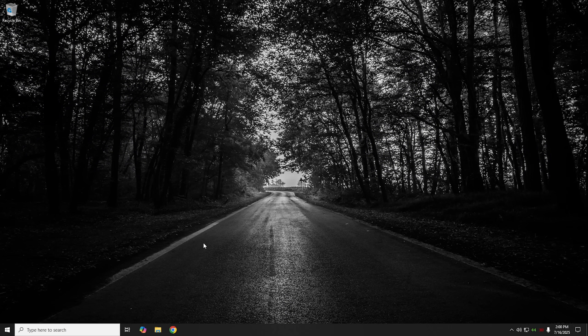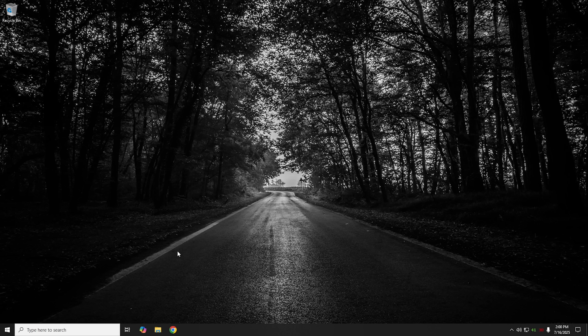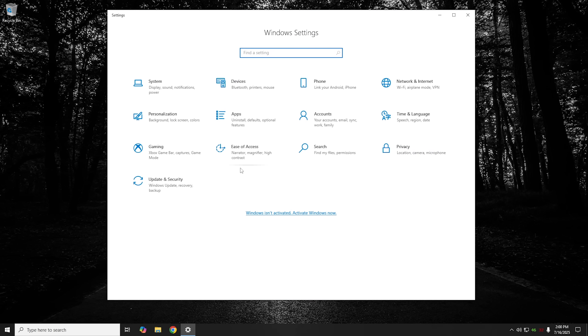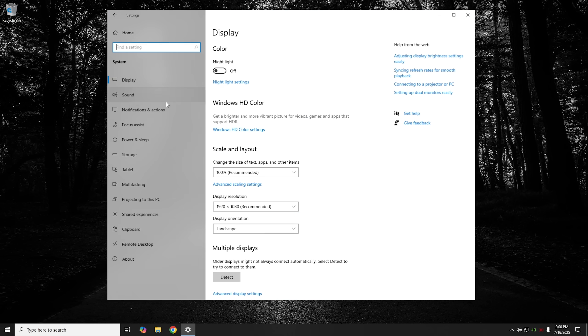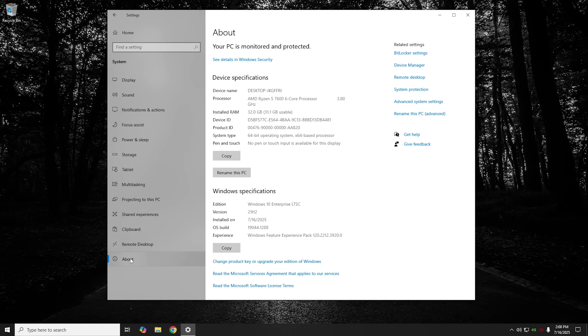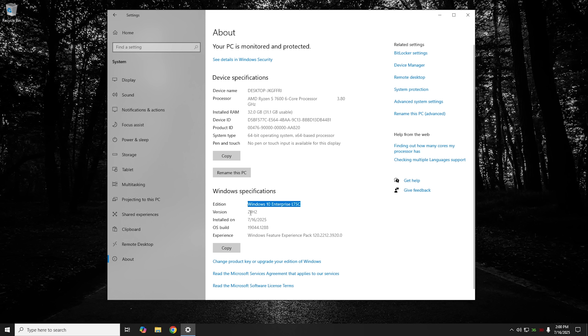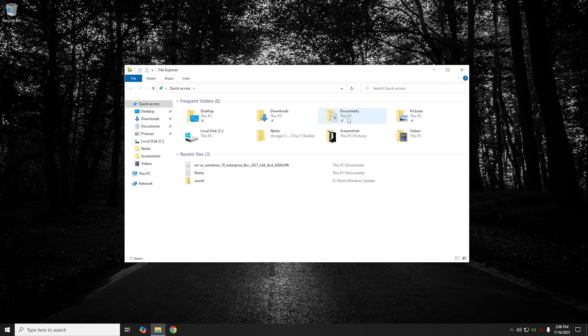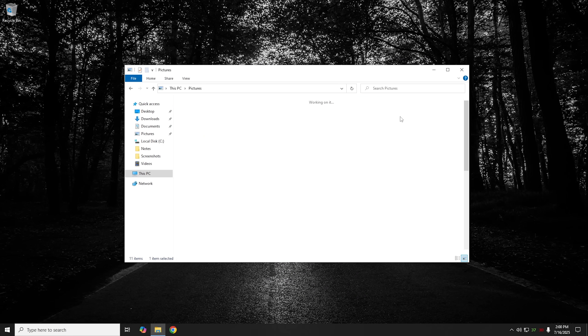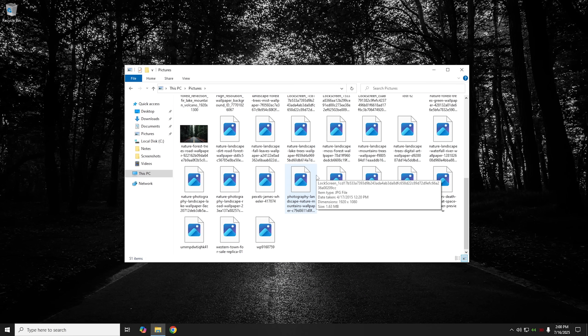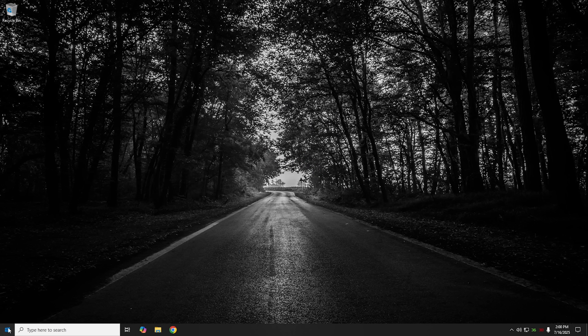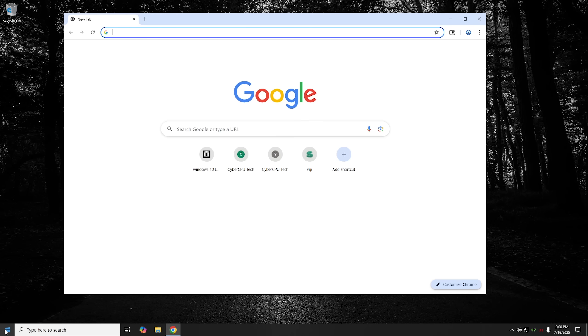Here we are back in Windows 10 and everything looks the same. If you click on the start button, we're going to go into settings here. As you can see, we're no longer activated, but that makes sense. We're going to click on system, go to about. And as you can see, we are now running Windows 10 Enterprise LTSC and the version is 21H2. If we go through here, you can see that I still have all of my documents that I had before, as well as all the applications that I had before.